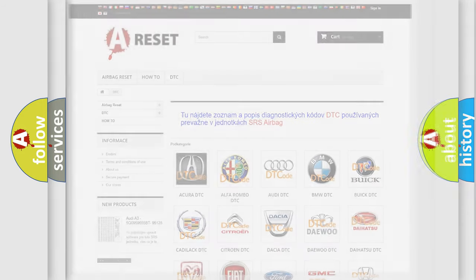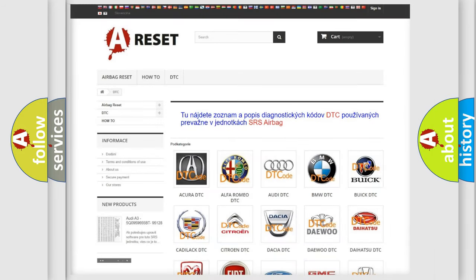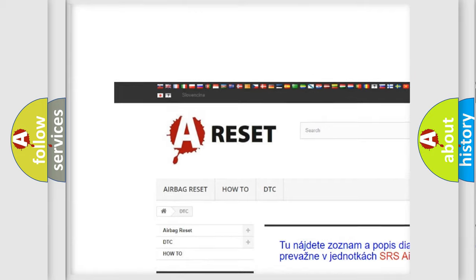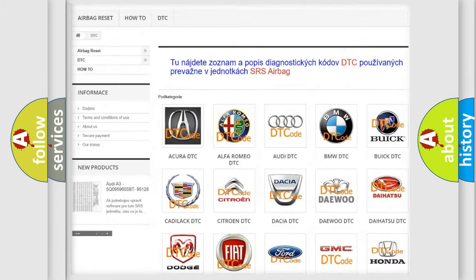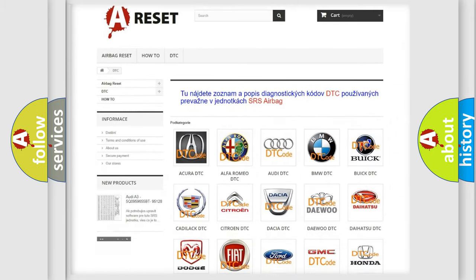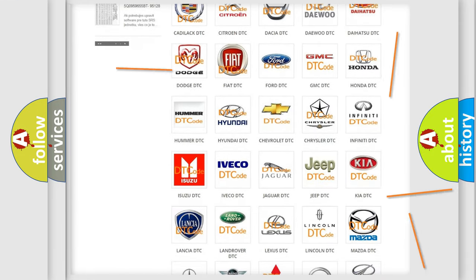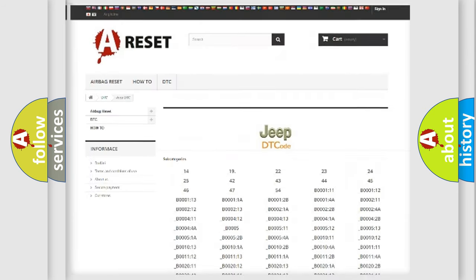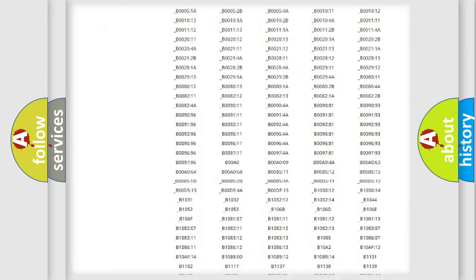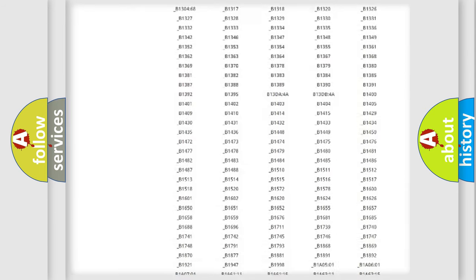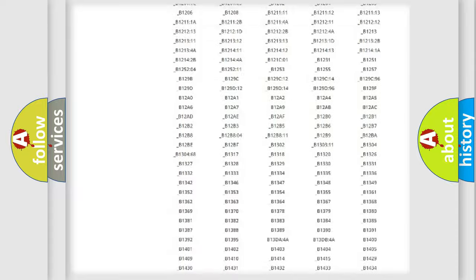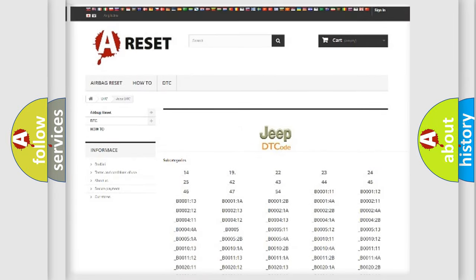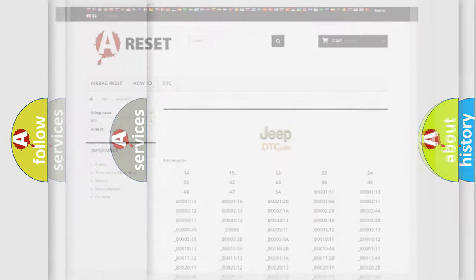Our website airbagreset.sk produces useful videos for you. You do not have to go through the OBD2 protocol anymore to know how to troubleshoot any car breakdown. You will find all the diagnostic codes that can be diagnosed in Jeep vehicles, and also many other useful things.